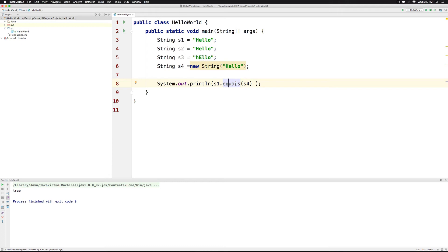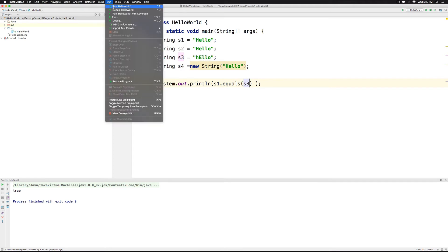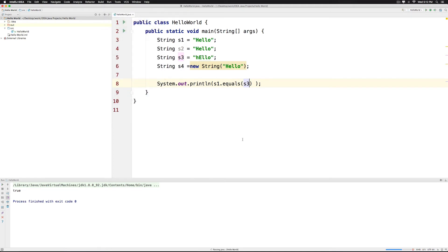Now we can compare the other one which is S3 and this is going to give us false because the contents of the two strings are different.